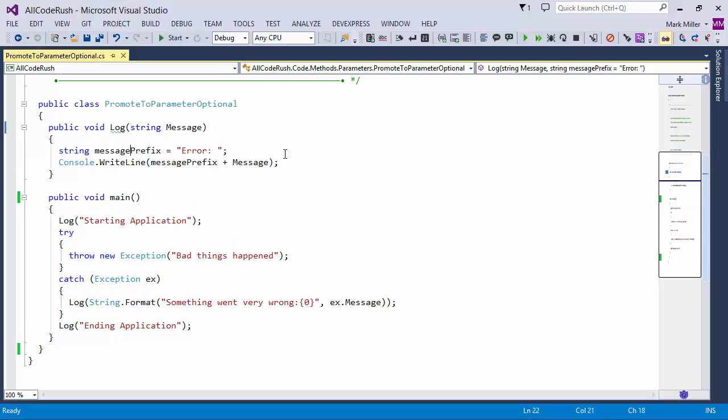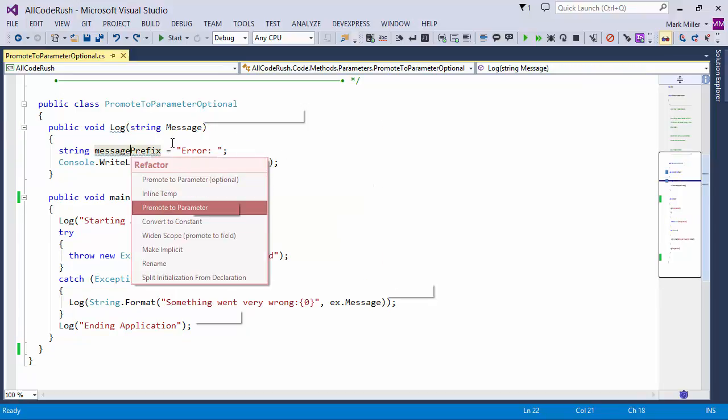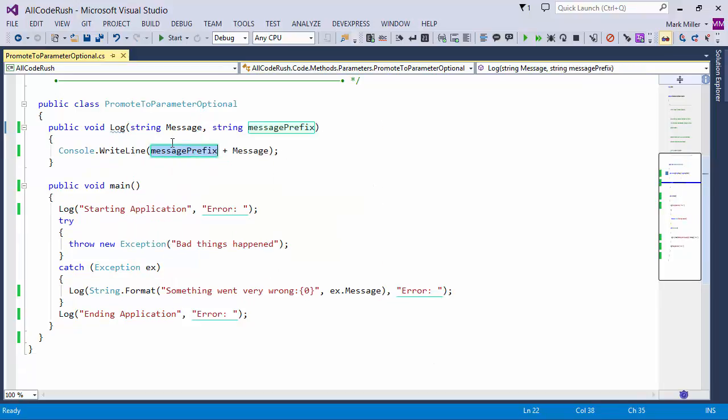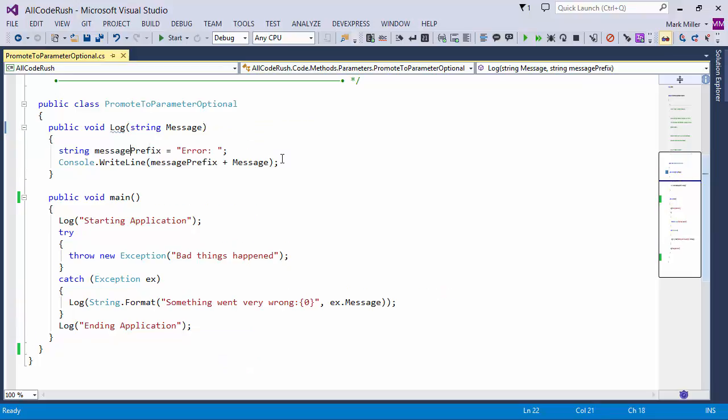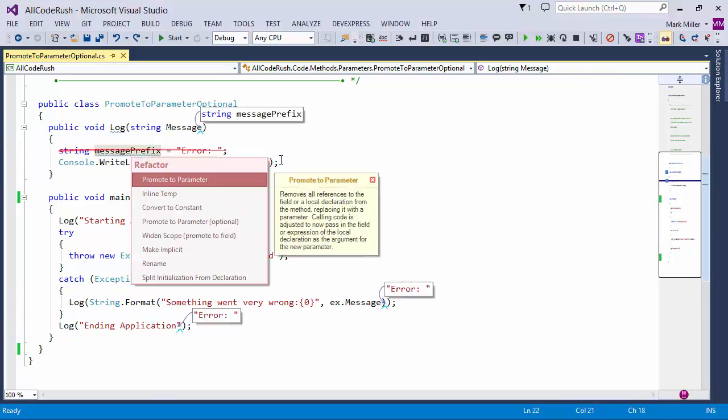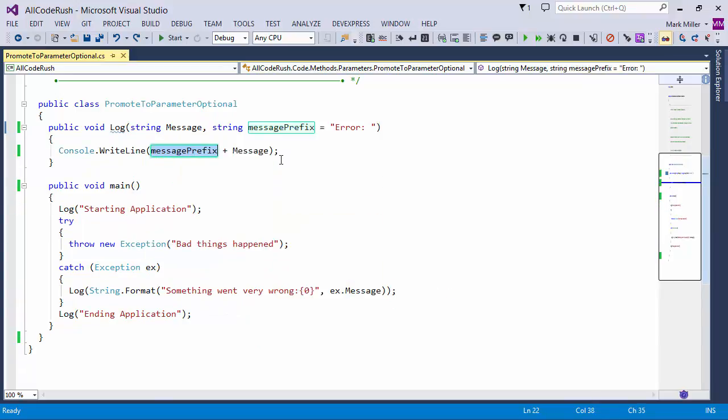If I were, by contrast, if I were to undo that and to come in here and choose Promote to Parameter, that is not optional, it's just Promote to Parameter, then you can see we've got updates here occurring to every single log call. You can see the error that's been put up here. So we're just kind of pushing that out. But that's not what this demo is about. This demo is about Promote to Parameter optional.